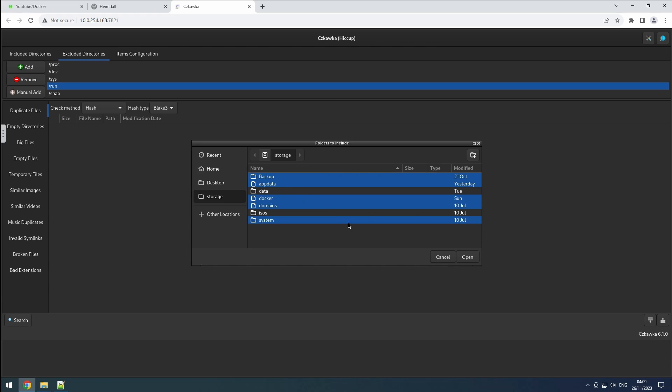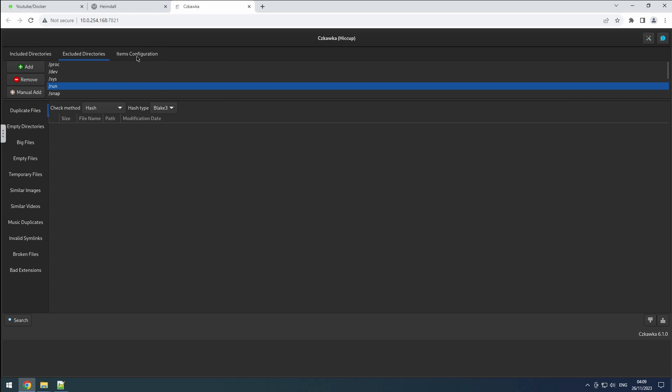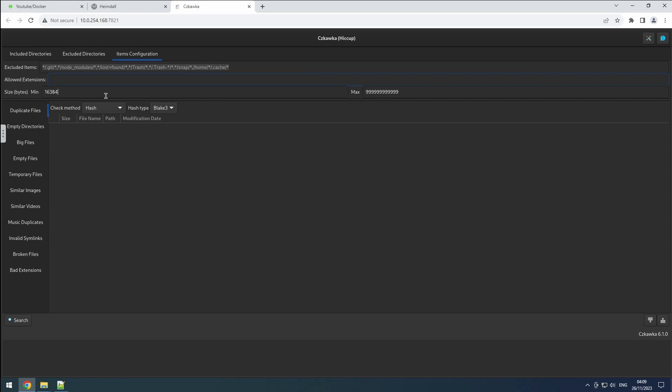Moving to the items configuration tab, you can exclude specific items or tailor Chkaka to work solely on particular files. You also have the option to set minimum and maximum file sizes. Now that our folders and items are configured, let's delve deeper into the settings.